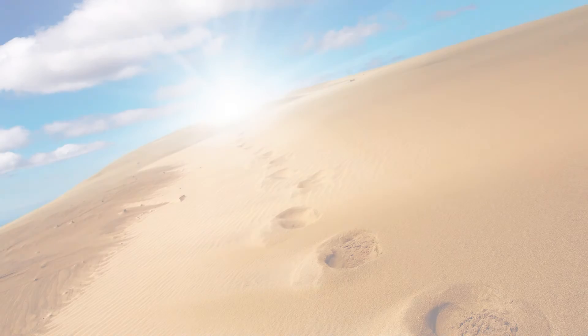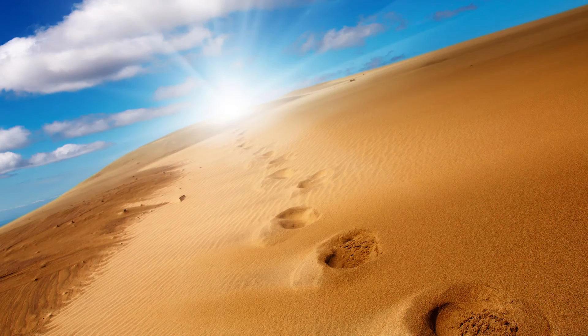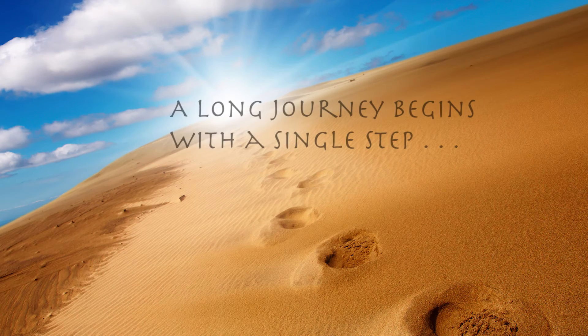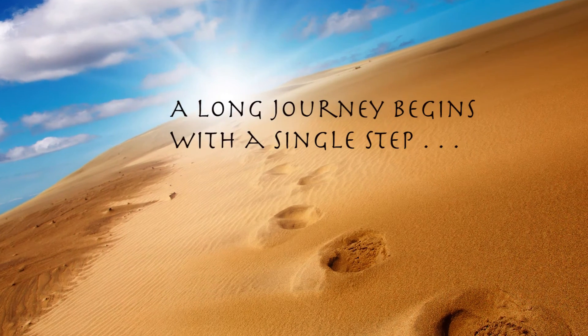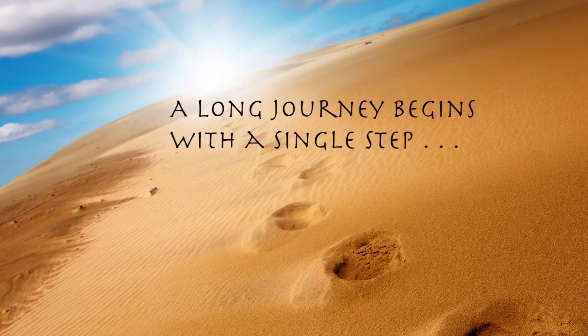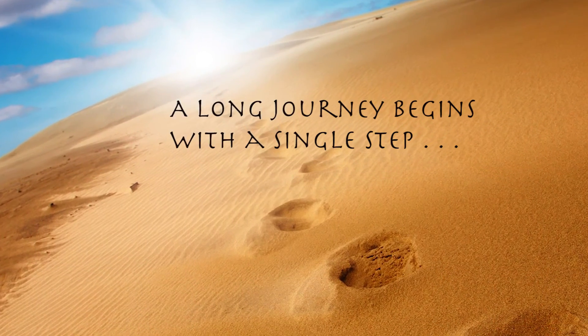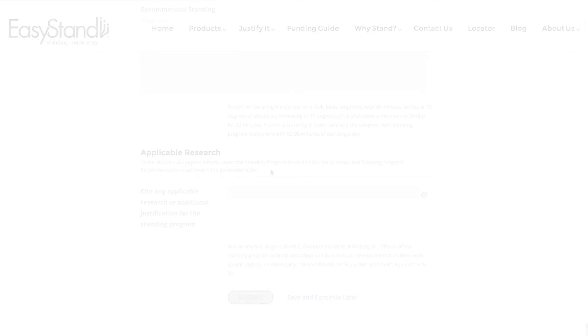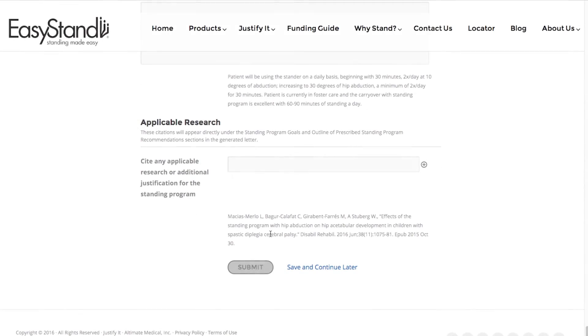Have you ever heard the phrase, a long journey begins with a single step? With Justify It, you'll be taking those steps, and before you know it, this step-by-step process will be complete.